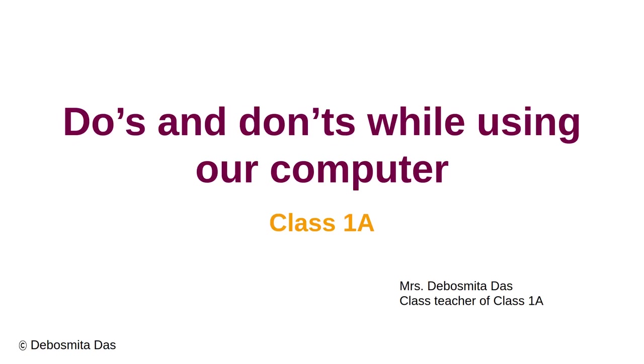Good morning class. Now for our today's presentation, as you can all see in the screen, it's about Do's and Don'ts while using our computer. We have discussed this lesson in our last class and we will have a quick recap of the whole chapter because from today we will be starting a new chapter. So before that let us revise. Let us begin.